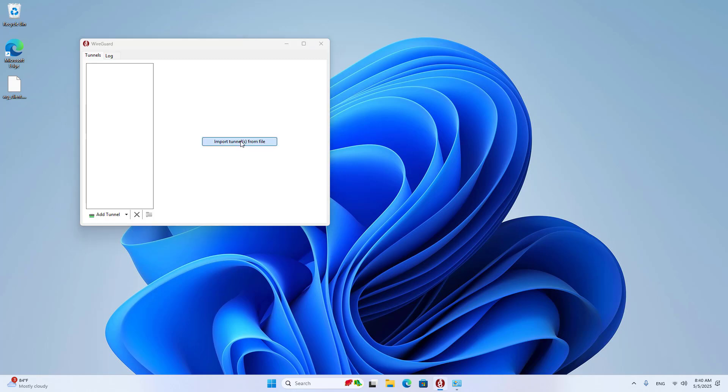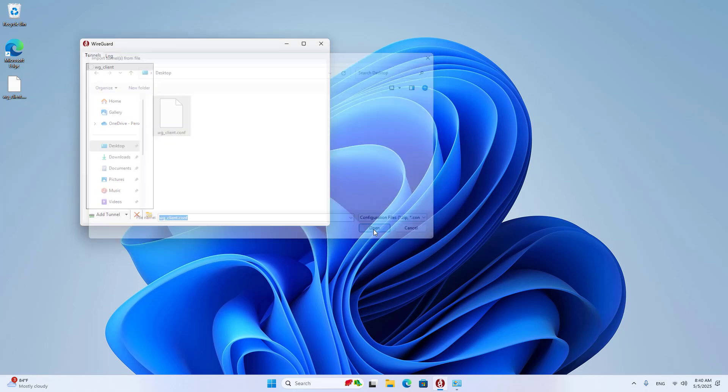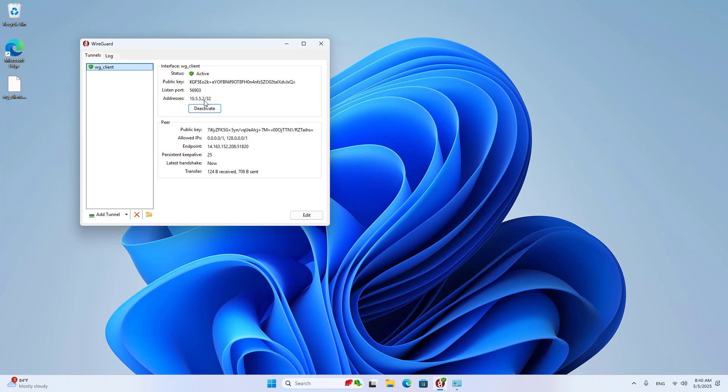On the client, you add the configuration file. Activate. Connected.